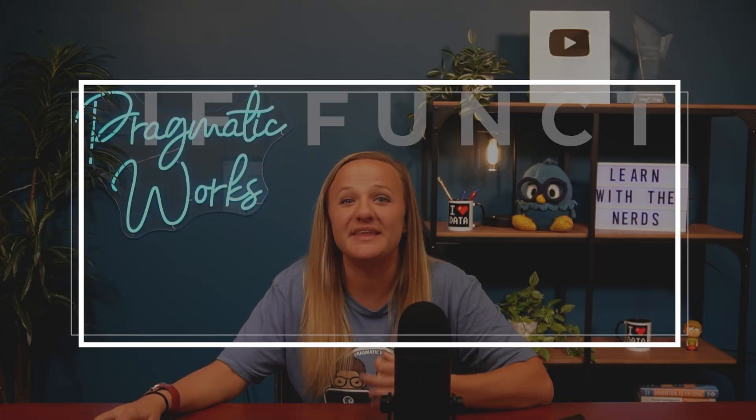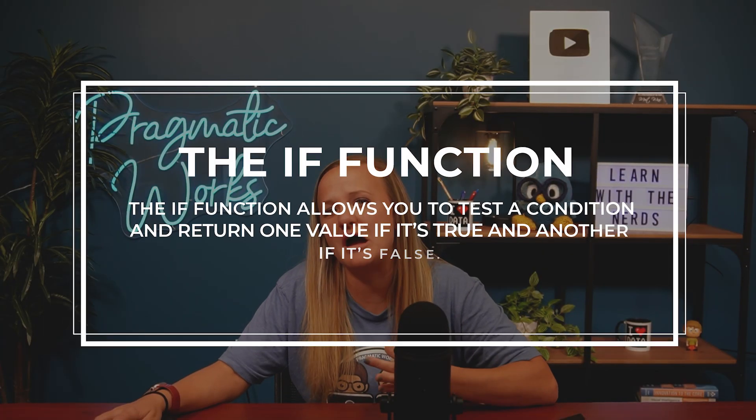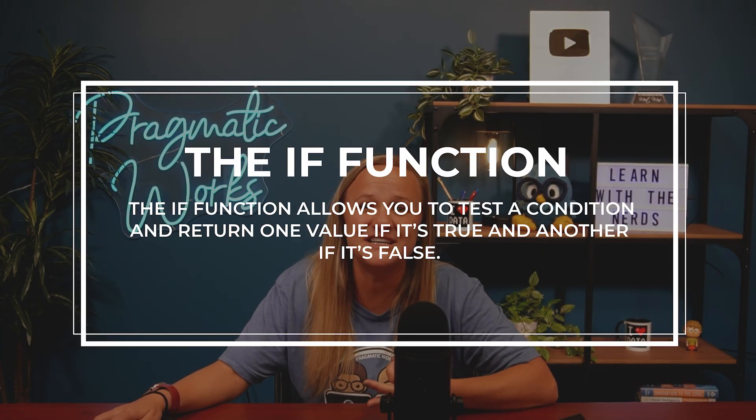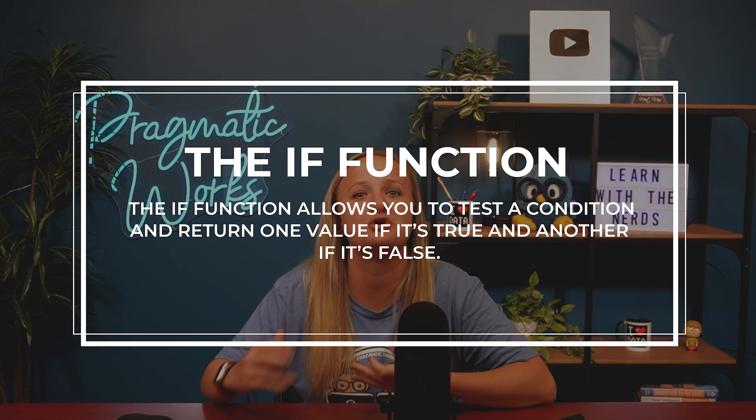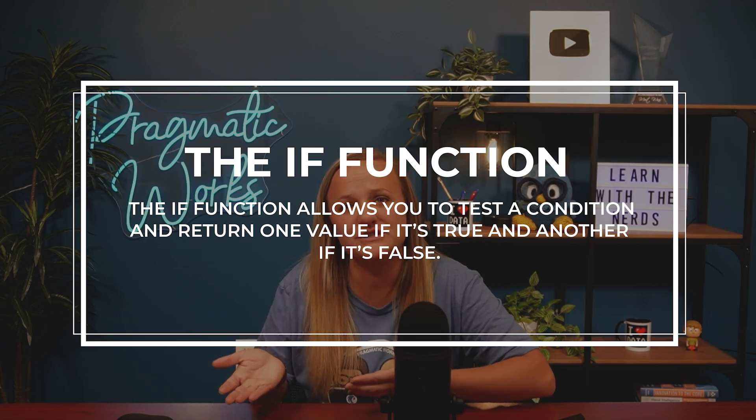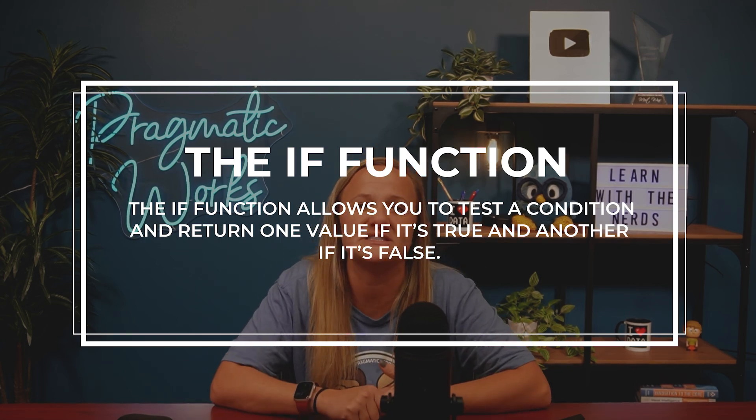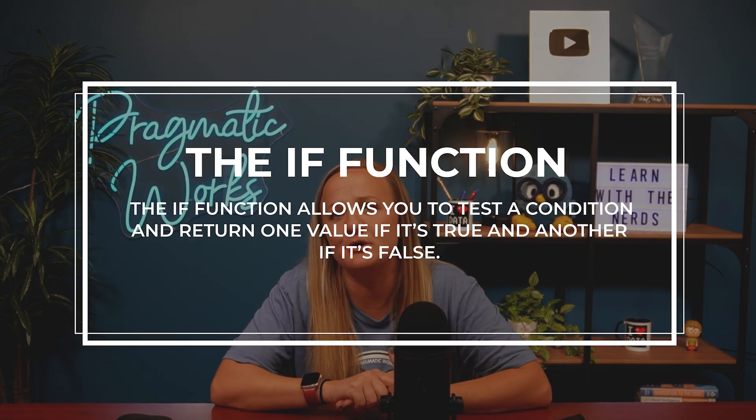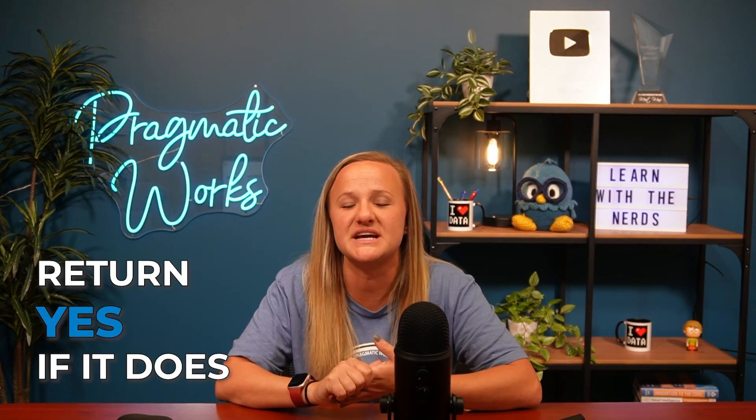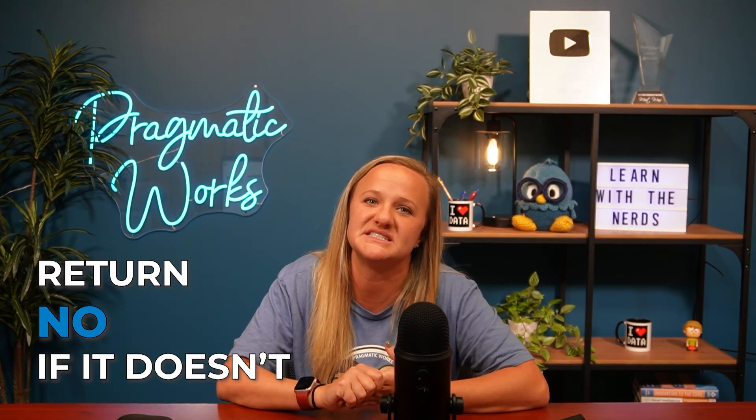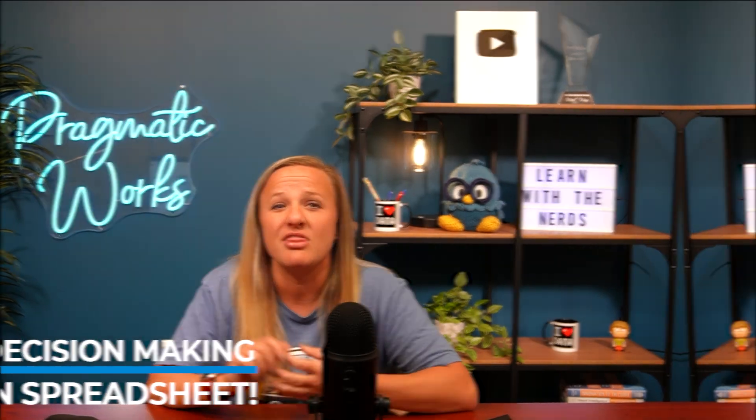Function number one that we're going to uncover is the IF function. The IF function allows you to test a condition and return one value if it's true and another if it's false. For example, you could use it to check if a sales number meets a target and return yes if it does or no if it doesn't. It's a simple but powerful tool for decision making in your spreadsheets.